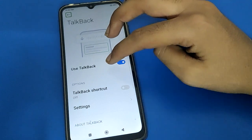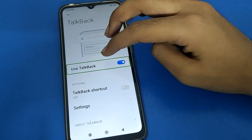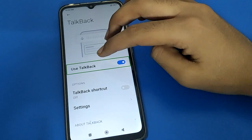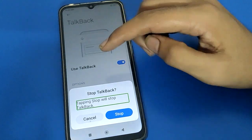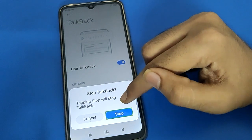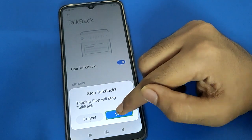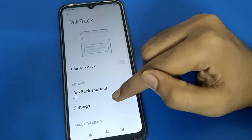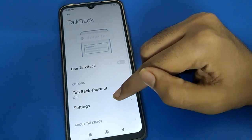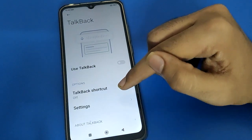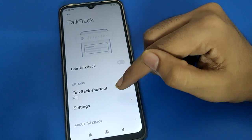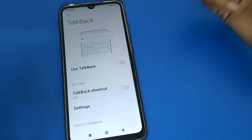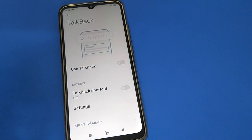In the TalkBack setting, single tap then double tap to continue. After double tap, click the Stop button and double tap to confirm. TalkBack is now off and disabled. You can now use your Redmi mobile without TalkBack.